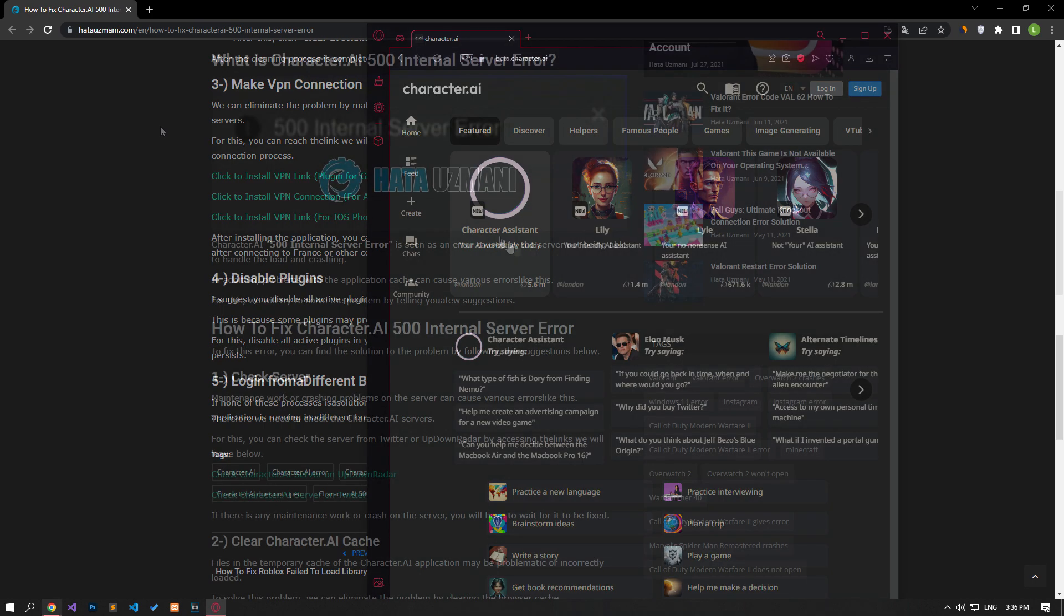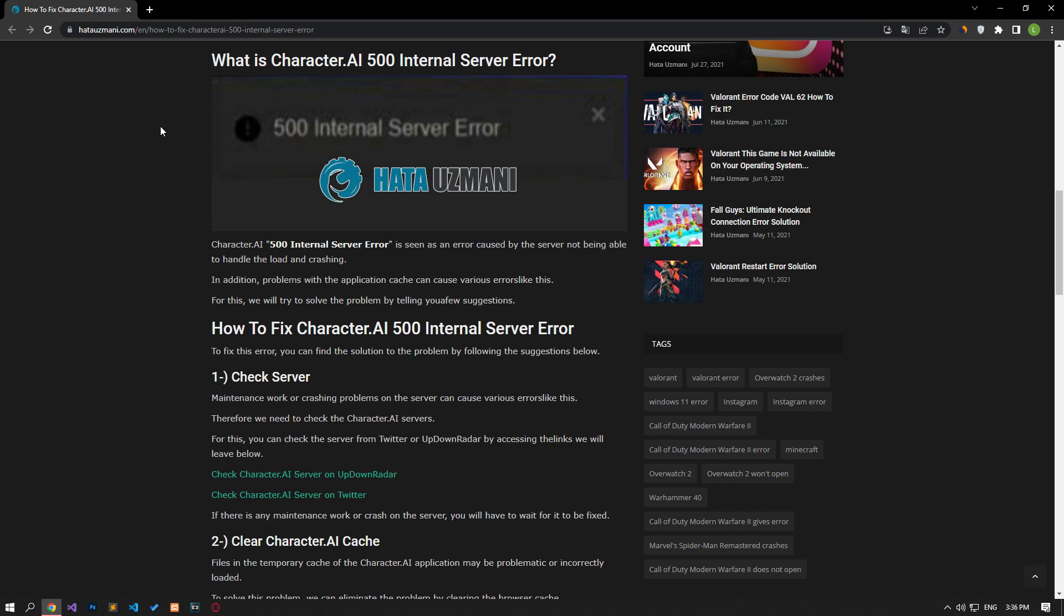In this video we have provided information on how to fix Character AI 500 Internal Server Error. If the problem persists, you can comment.